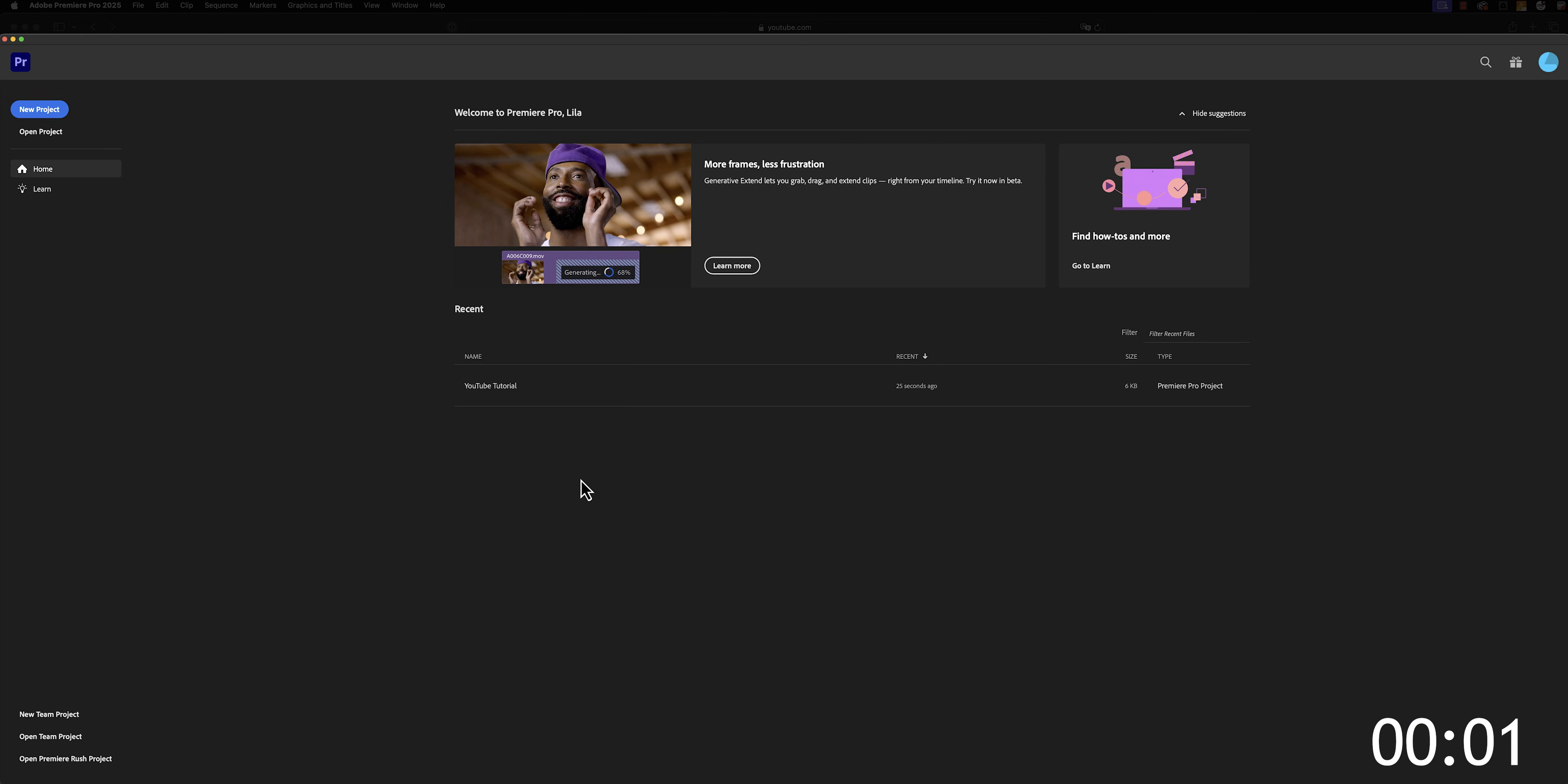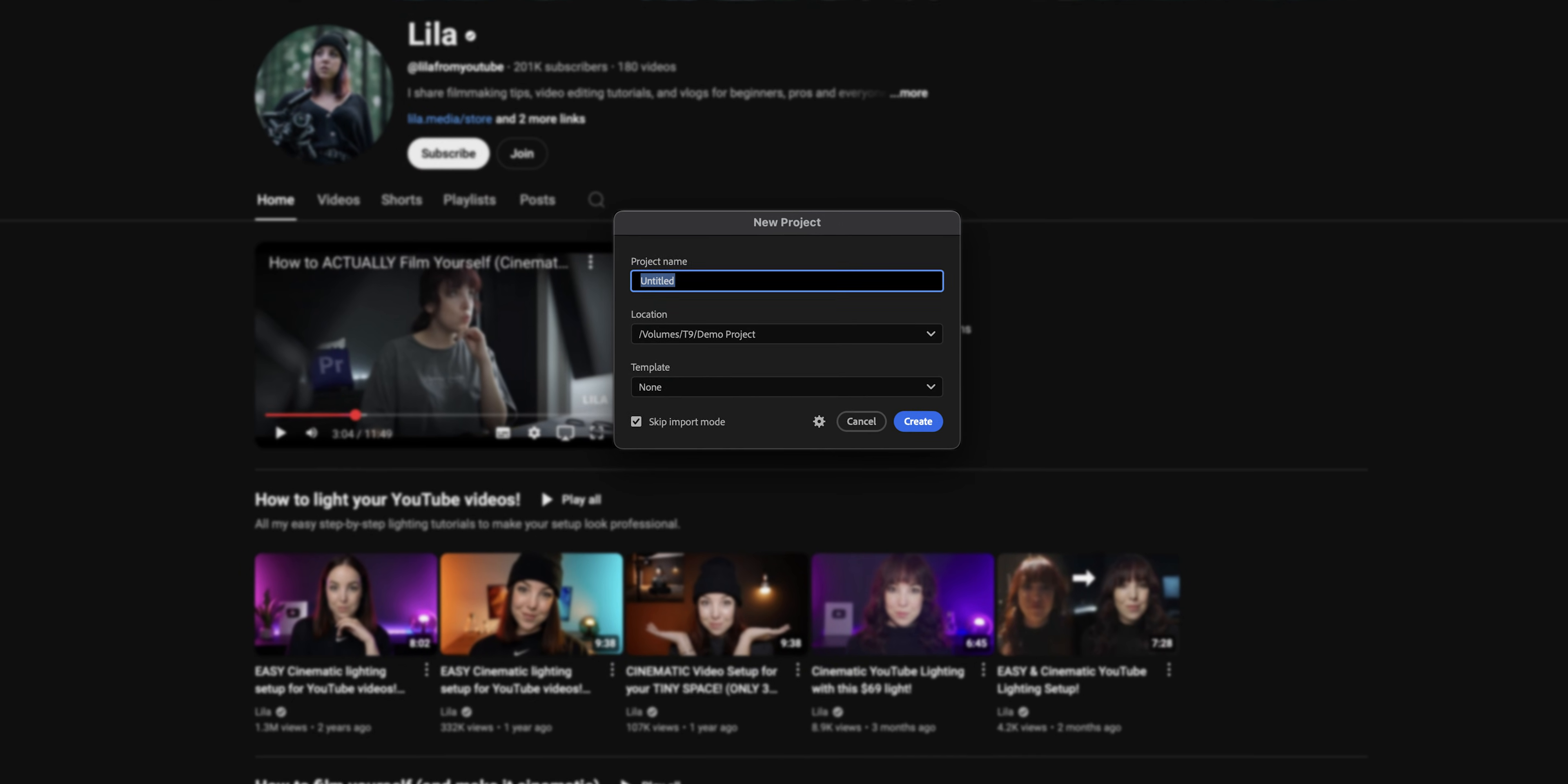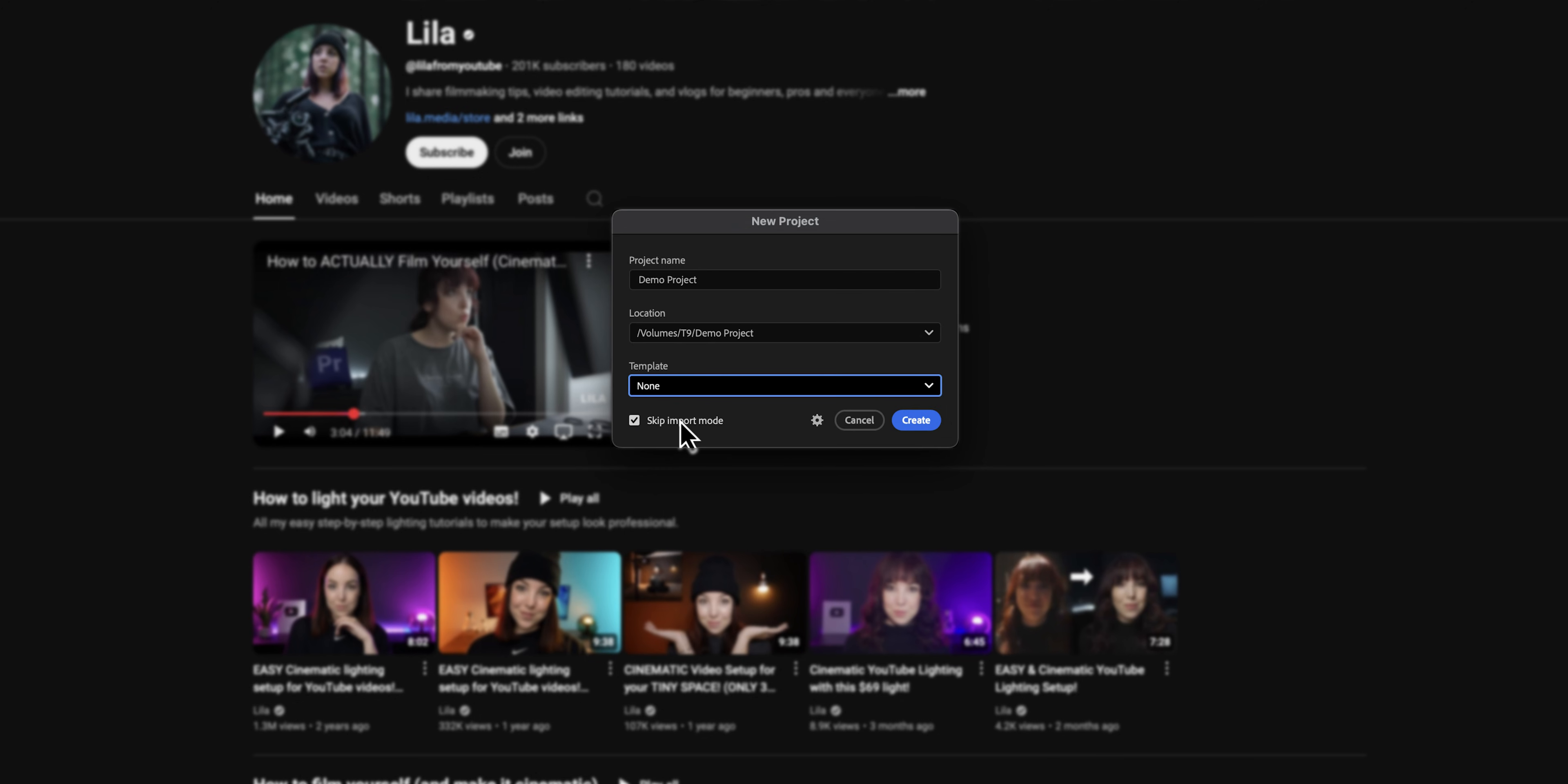First things first, we need to create a new project. Let's click on the button right here and then fill in the basics, such as the project name, where you want to save the project, and you can choose project templates. For now, I'm going to set this to none because I want you to see what Premiere Pro looks like by default, but I will show you a project template that I always use for my edits later in the video.